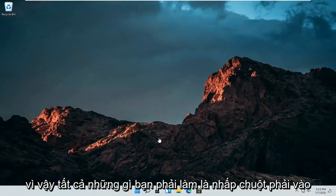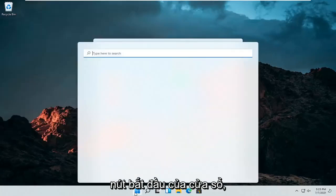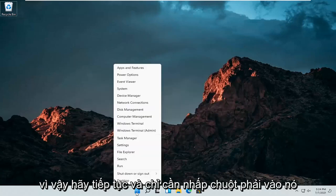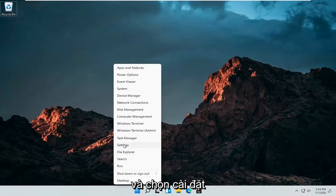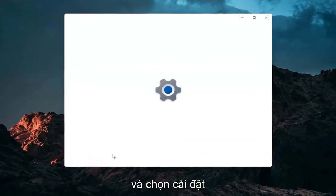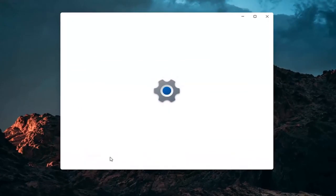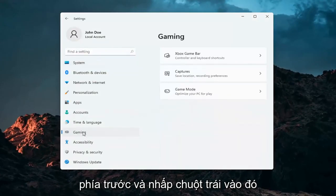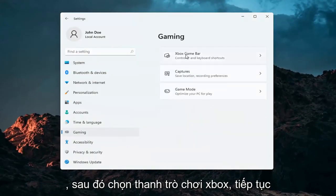All you have to do is right-click on the Windows Start button, select Settings, then select Gaming on the left side, and then select Xbox Game Bar.